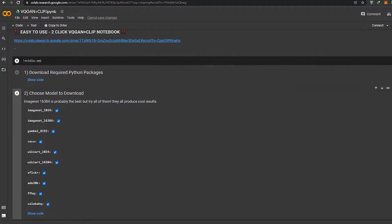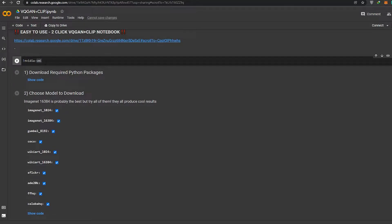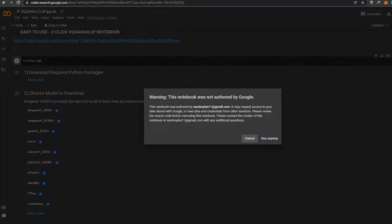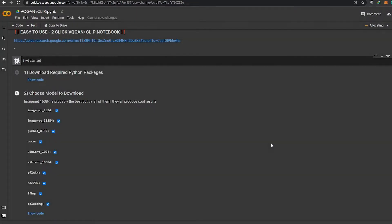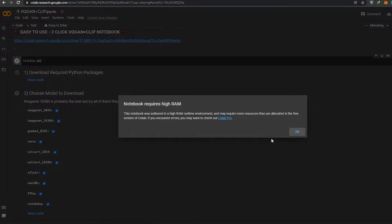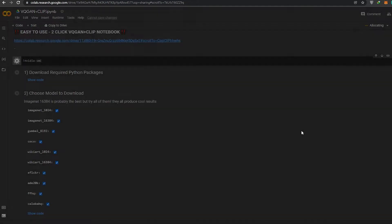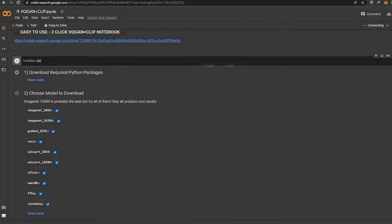First, you're going to click over here and press Shift + Ctrl + Enter. This is going to authorize the notebook — it may require access to your data stored on your Google Drive, so it's just giving you a warning. We'll go ahead and click 'Run Anyway' and click OK.